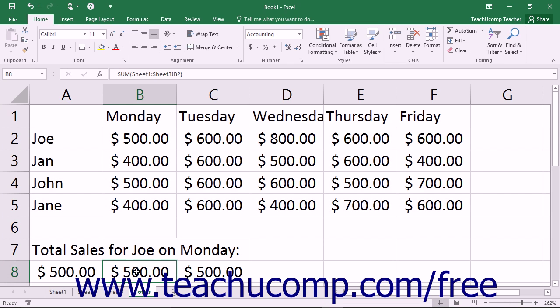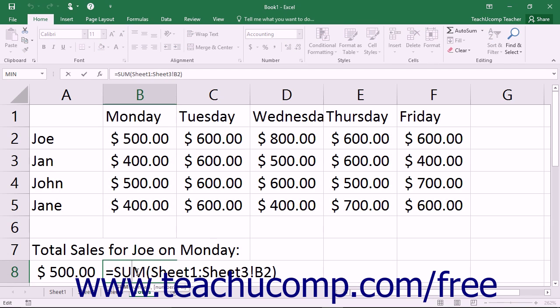In the second example of a 3D formula shown in this worksheet, you can see a 3D cell range reference used to create a 3D formula. A 3D cell range is one cell range that spans several sheets deep.